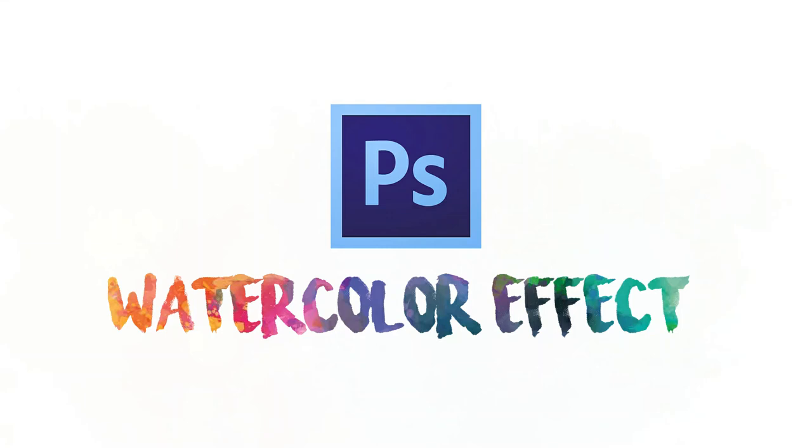Hey, hello everyone. Welcome to the tutorial. Today we'll learn how to create a watercolor effect in Photoshop.